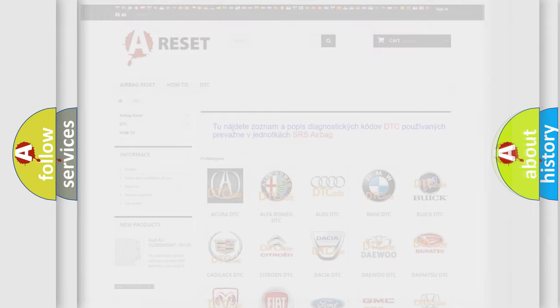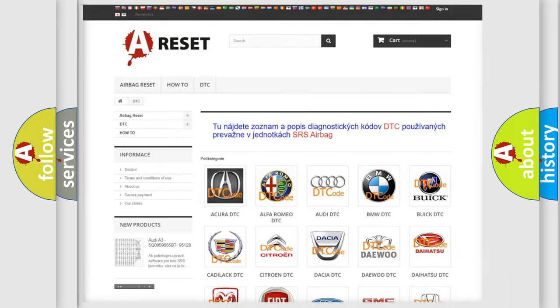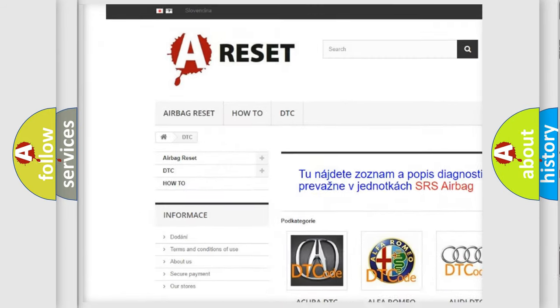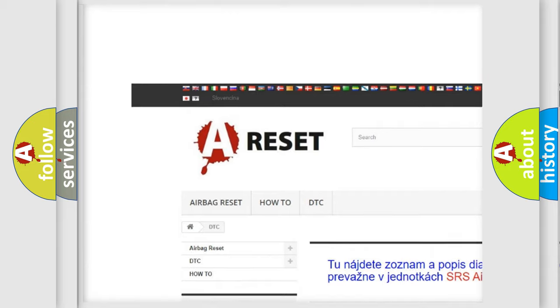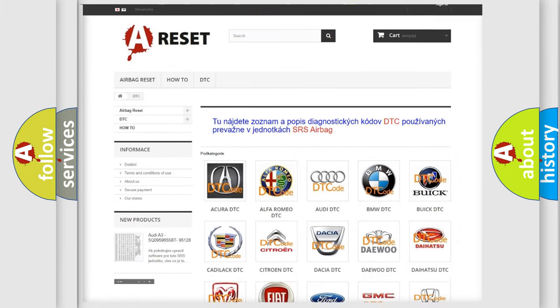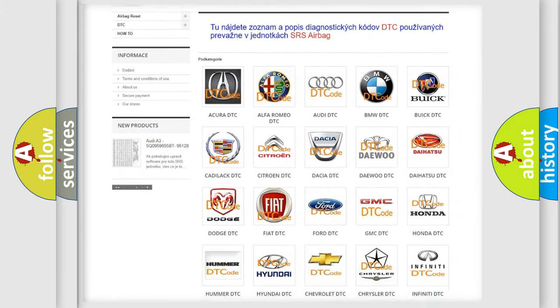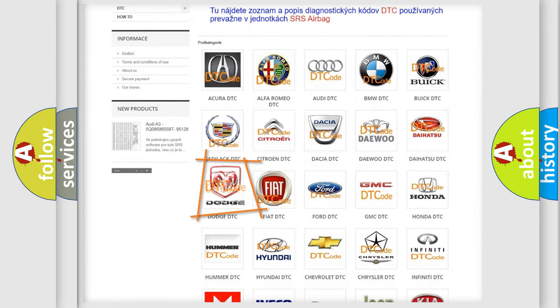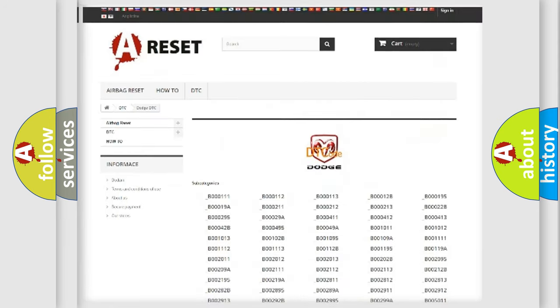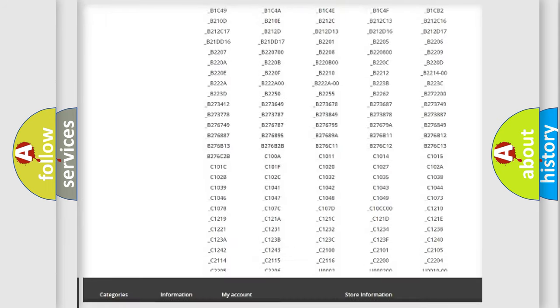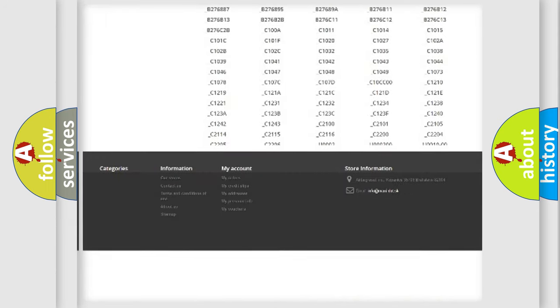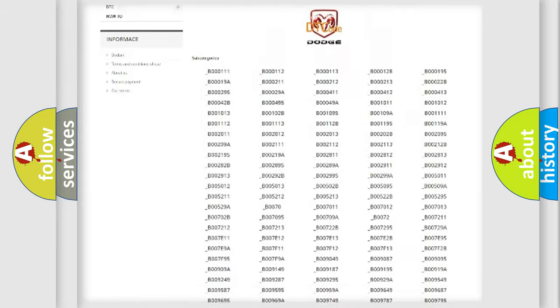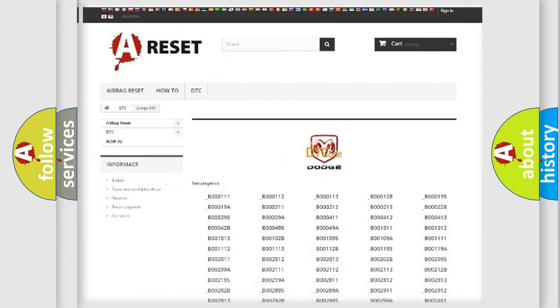Our website airbagreset.sk produces useful videos for you. You do not have to go through the OBD2 protocol anymore to know how to troubleshoot any car breakdown. You will find all the diagnostic codes that can be diagnosed in Dodge vehicles.